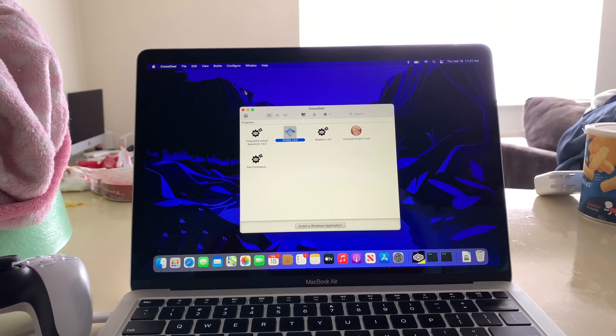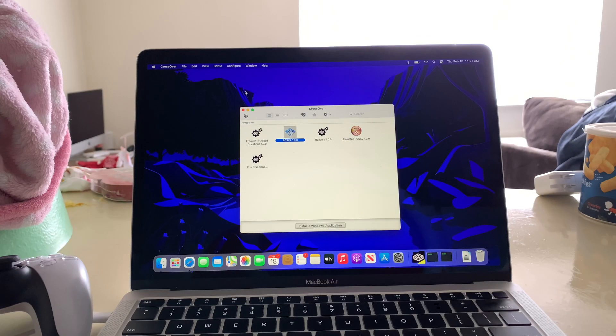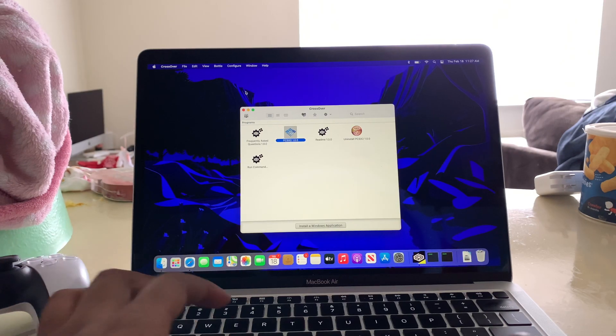All right, so I got asked to make this YouTube video on how to connect your controllers to the PS2 emulator.